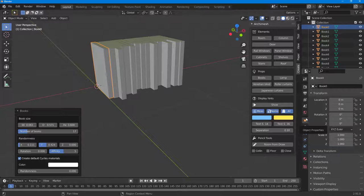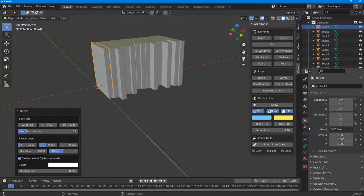That is how you can work with the Archimedes plugin to generate different architectural elements inside of Blender. If you learned something, please like, comment, share, and subscribe.